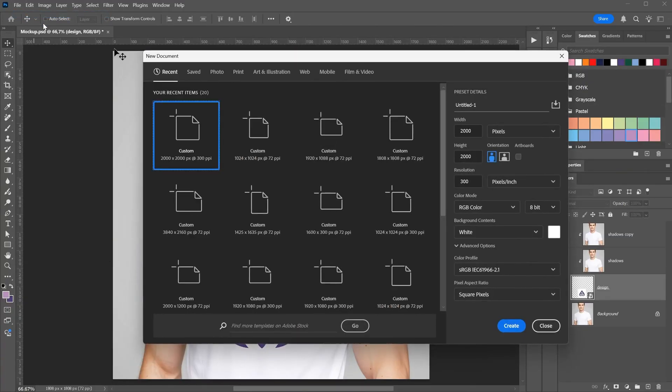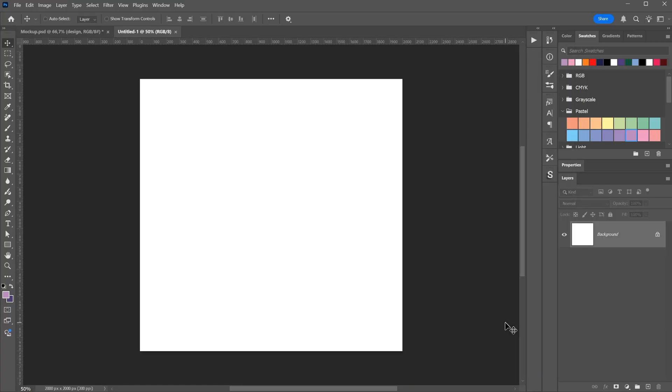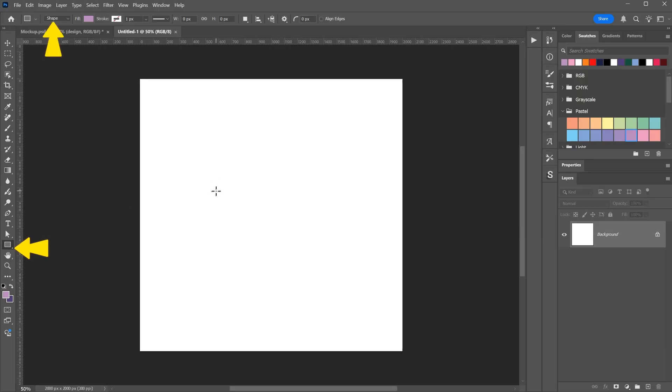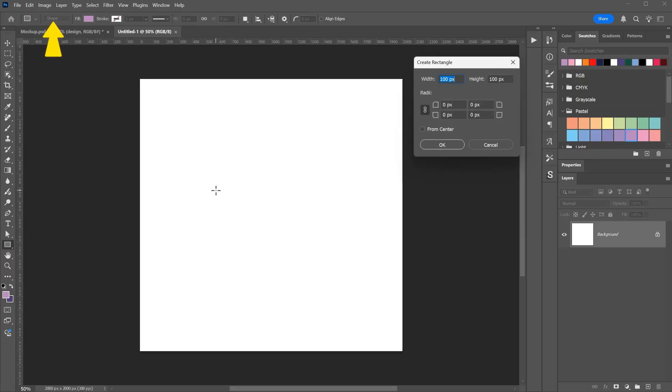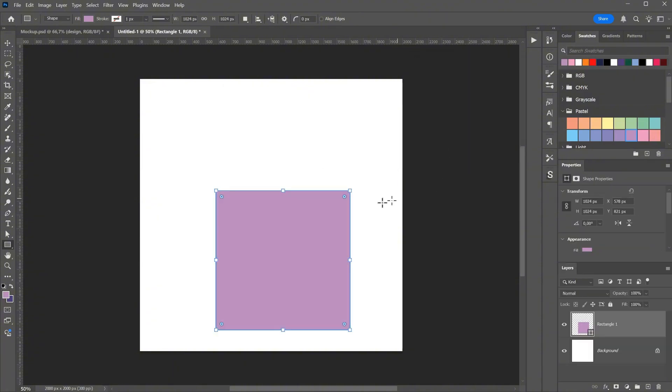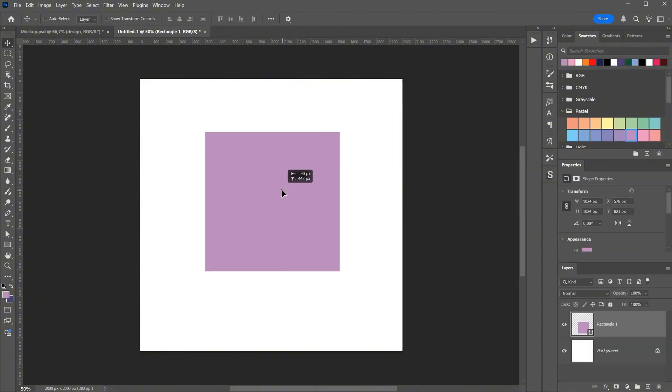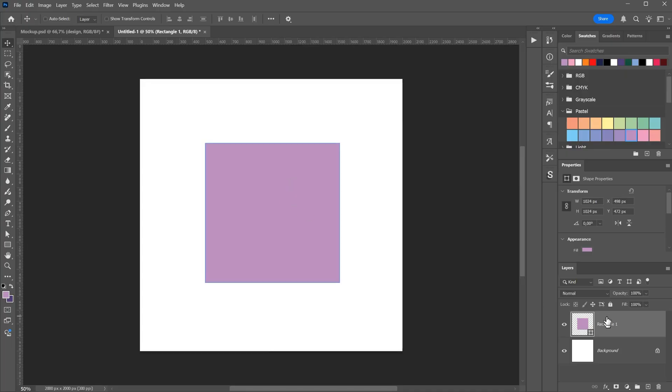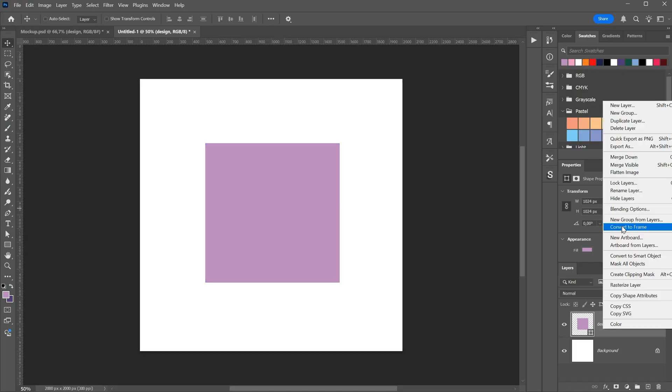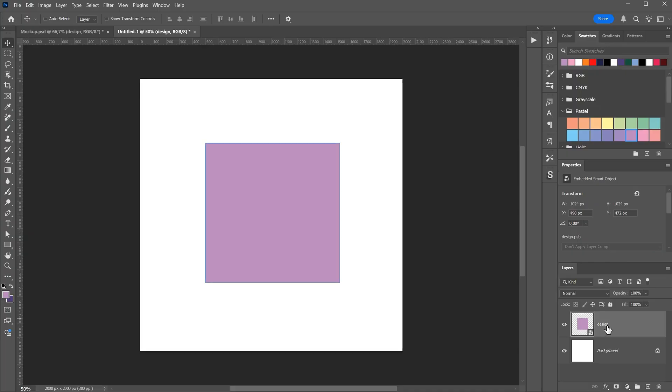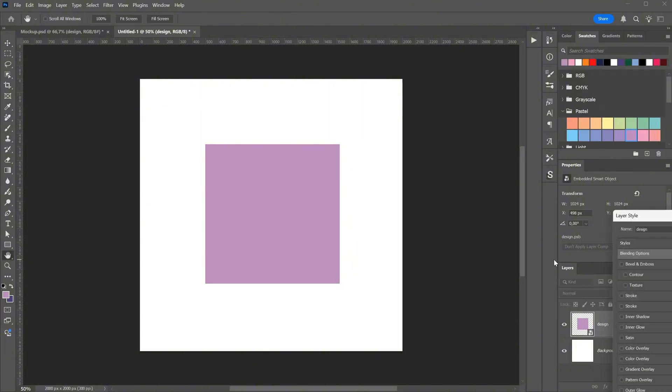Let's say I want to make a new, simple mock-up. I create a new document, 2000 pixels. I draw a rectangle, using shape from the top, and set it to 1024 by 1024 pixels. This area will be where my design goes. And I can position it on a t-shirt, mug, billboard, or anything else. Before transforming it, I name it design, then right-click, and convert it to a smart object. If you transform before making it a smart object, it will not work.